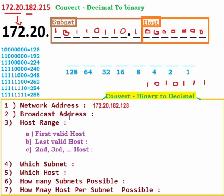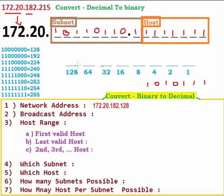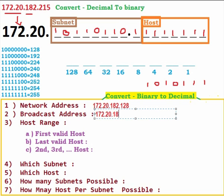For the broadcast address, the host bits will all be 1. All ones in the 7-bit host field gives 127, making the last octet 255. So the broadcast address is 172.20.182.255.